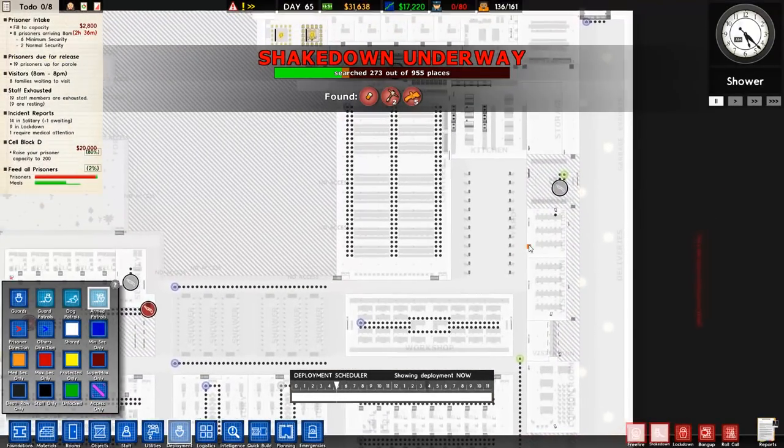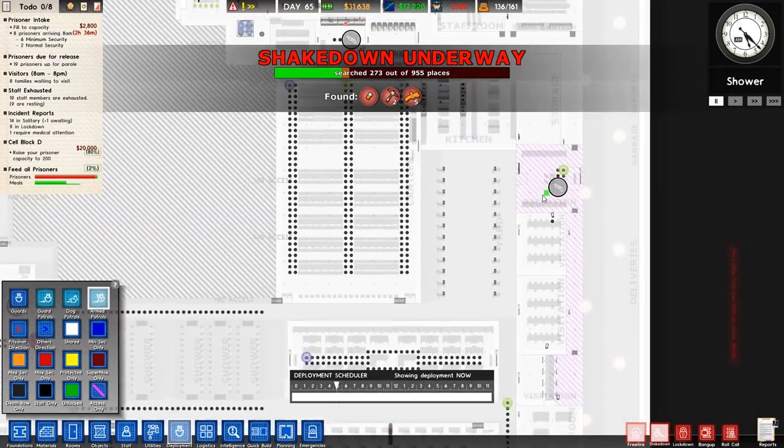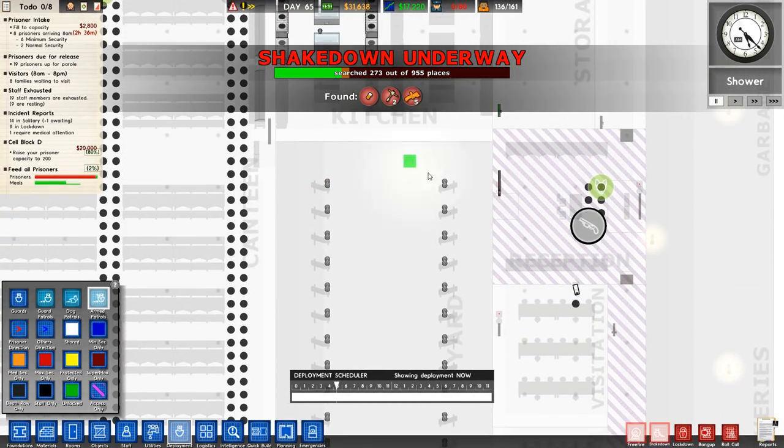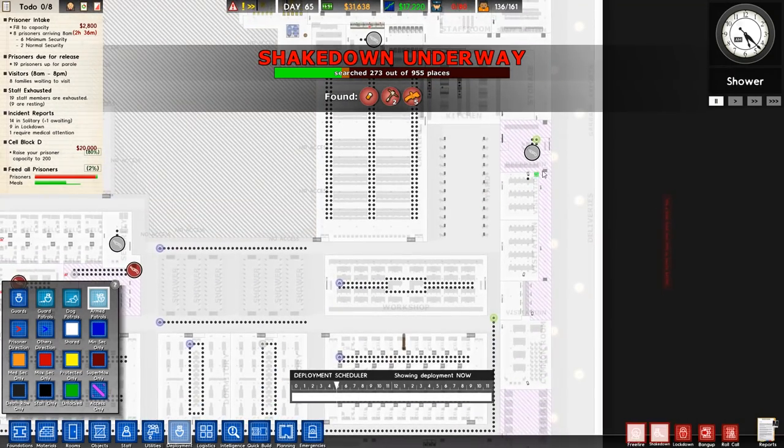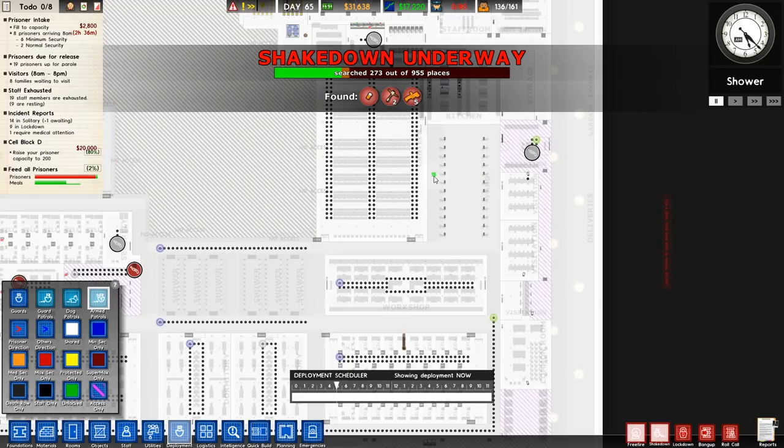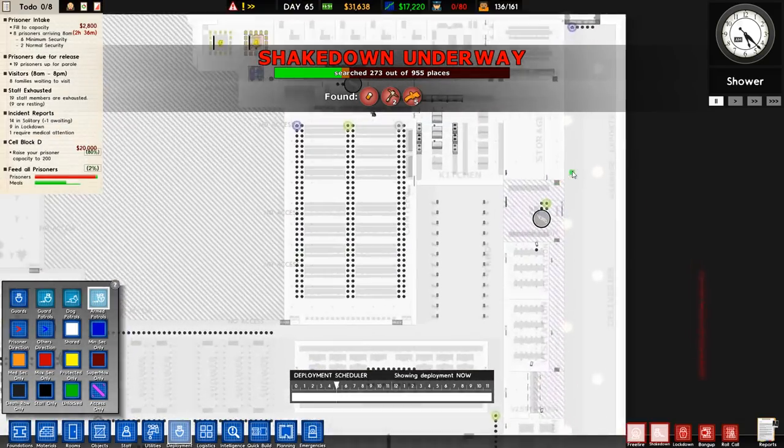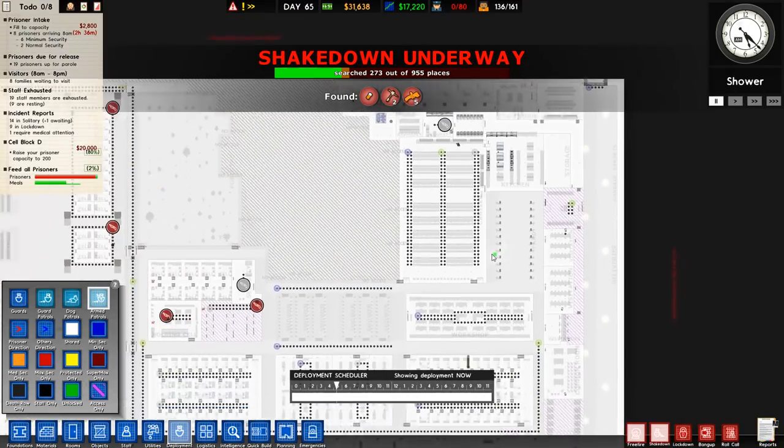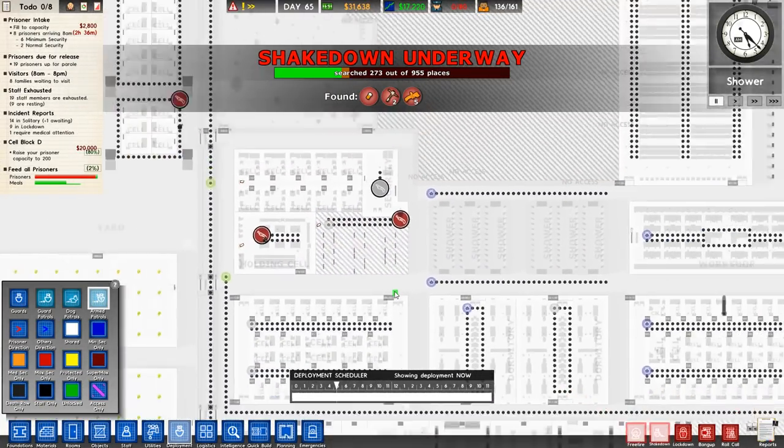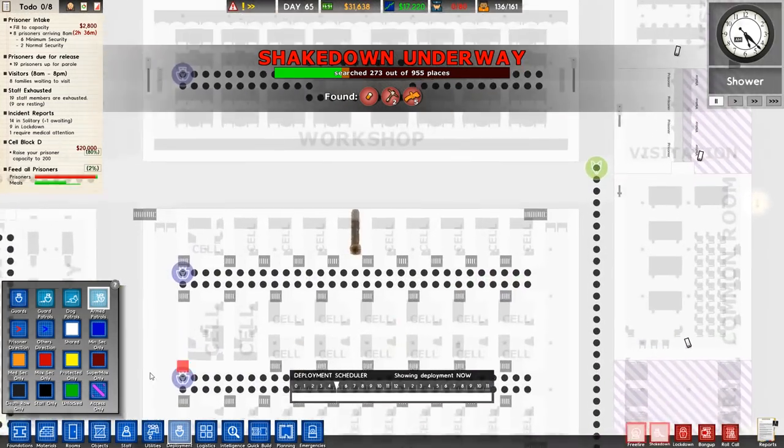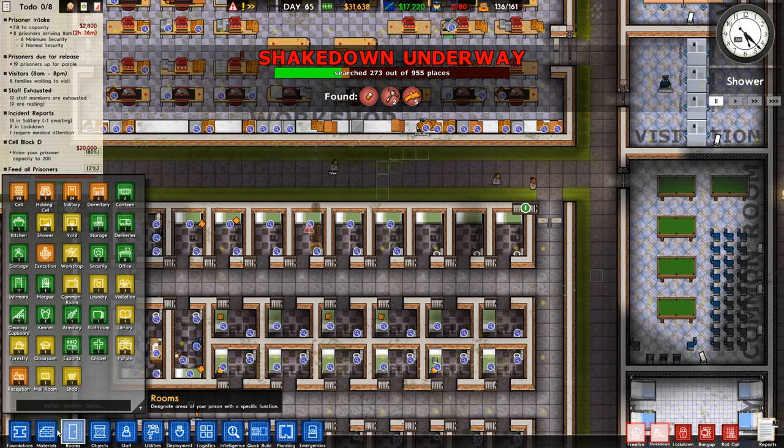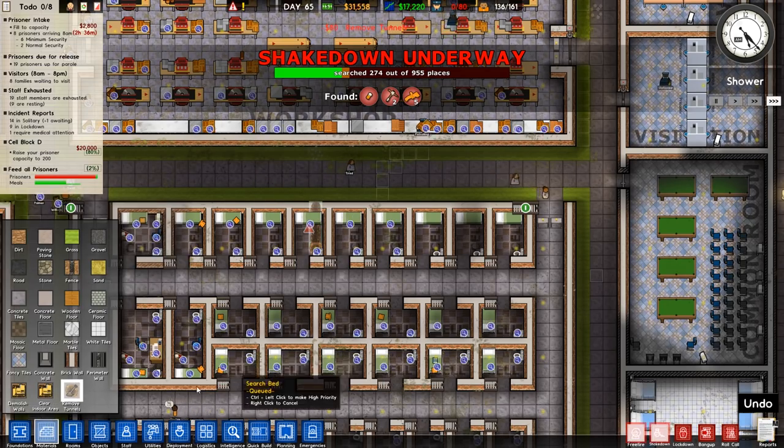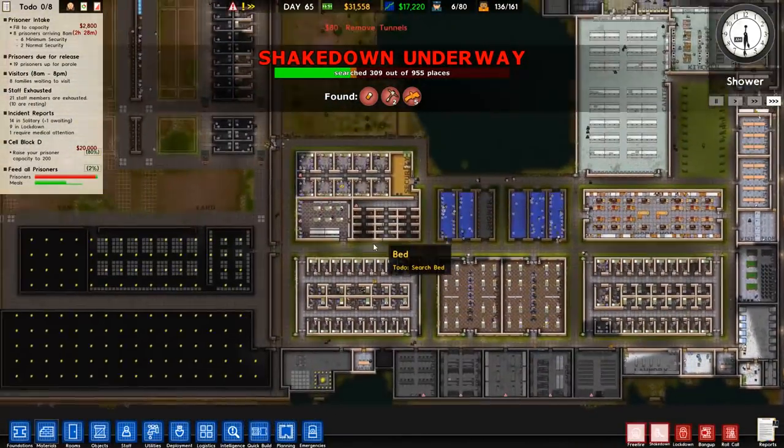Originally the idea was to stop using the armed stuff because you get a better reform because they're not suppressed. But that doesn't seem to be working out too well. Let's try it, let's just do that. So at least these areas are not really accessible to these prisoners. There's a tunnel we need to remove there as well. Okay.